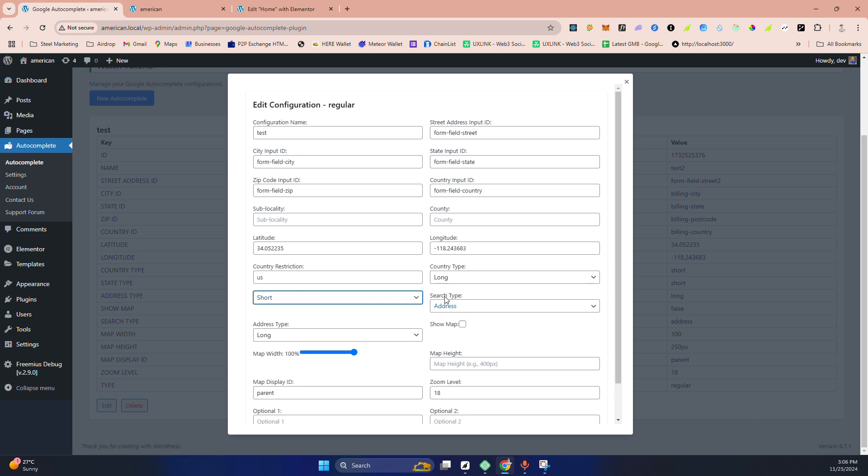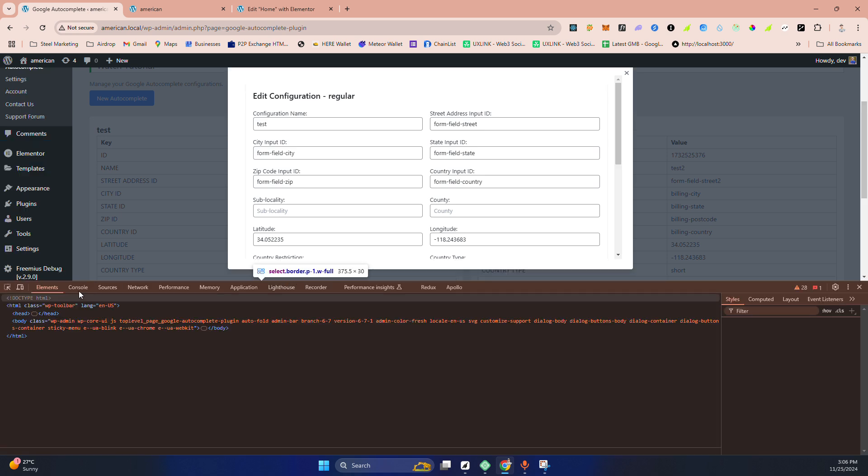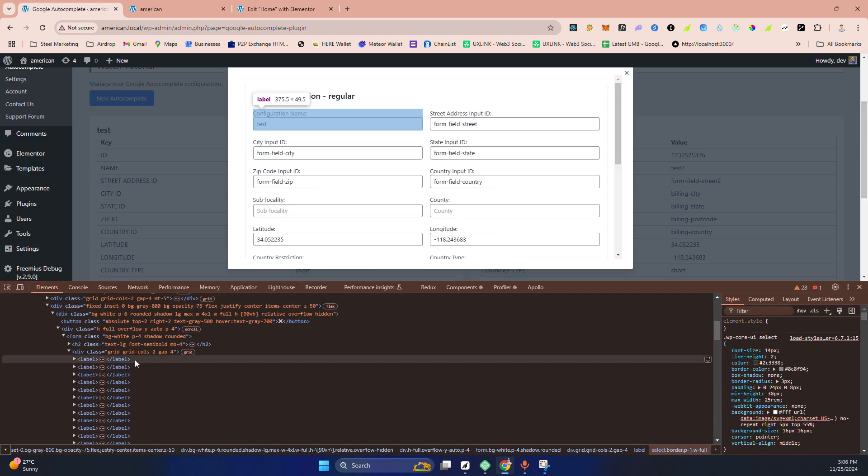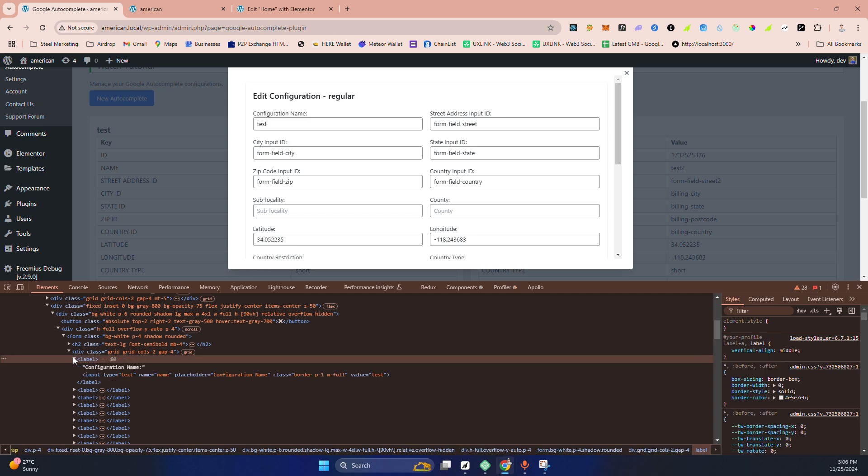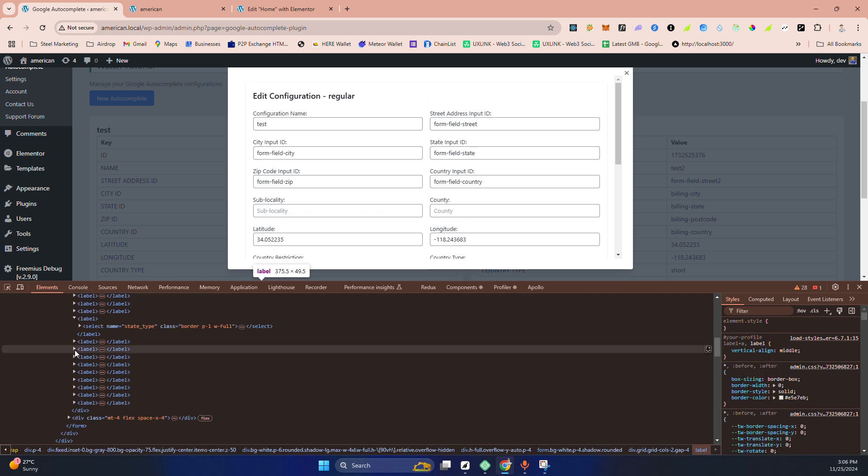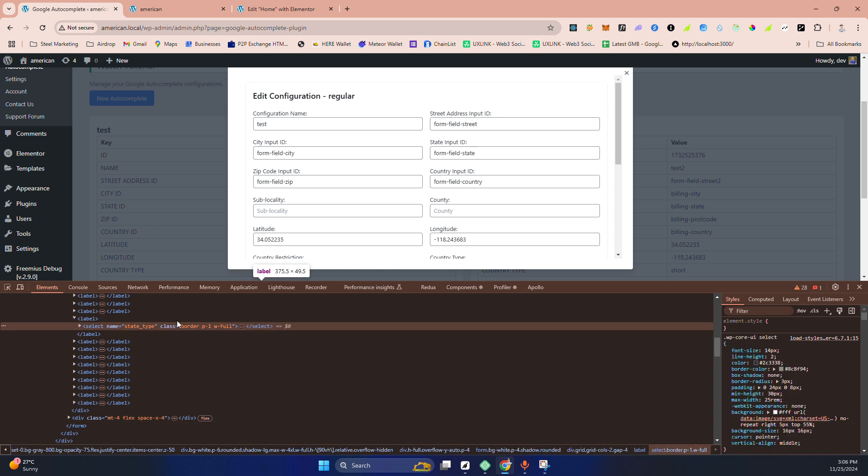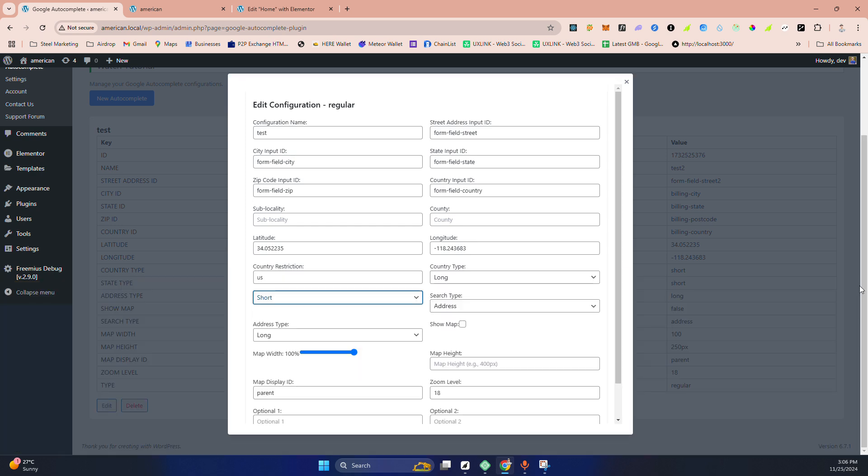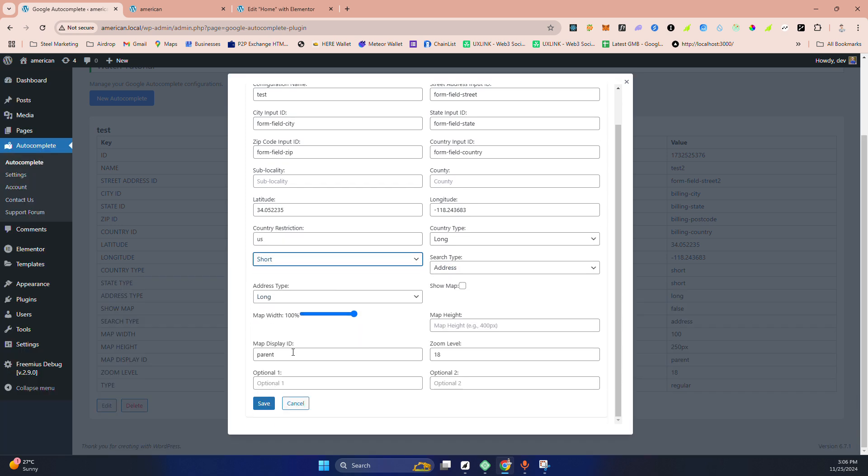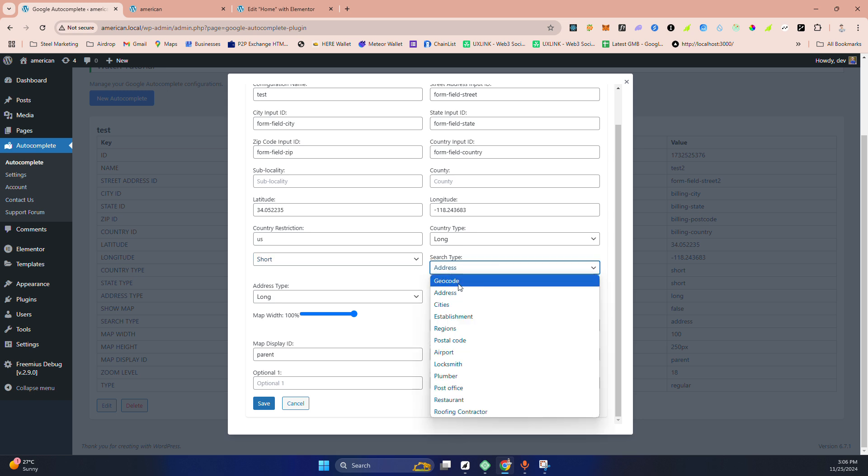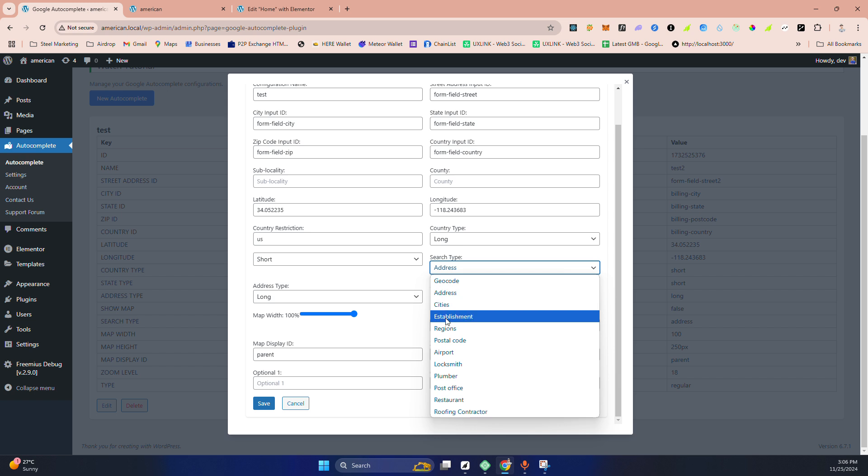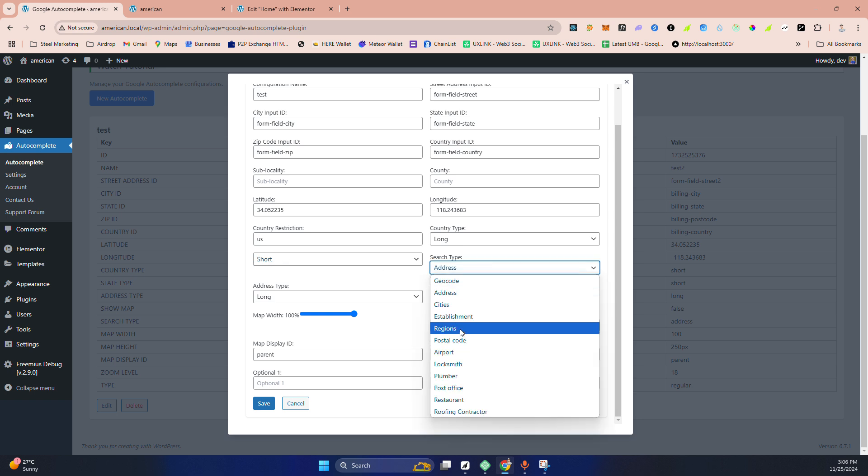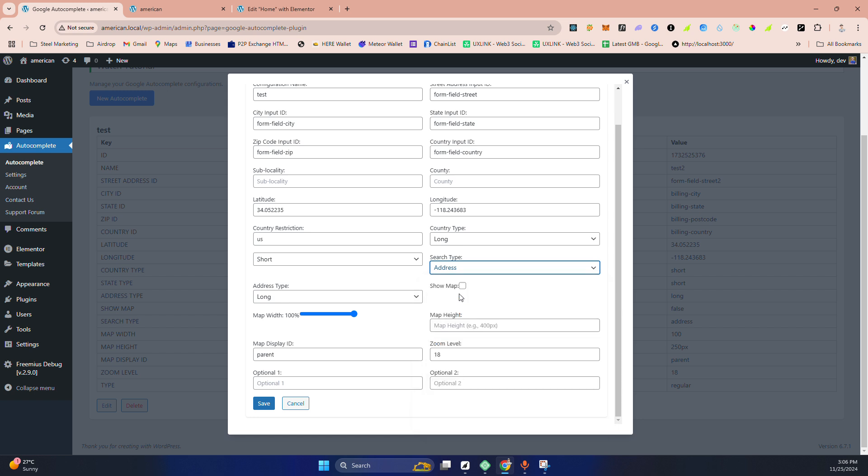And this one, I think, yeah this one, the address you need long or short. Maybe this one, country type. Okay, I'll figure out who is this one because maybe I forget to fill out the configuration. Let me check it. Forget about it. I'll fix it. When you see, you will not see this kind of thing. Then search type you can put geocode, address, city, establishment. This one is I think state short type or long type, something like that.